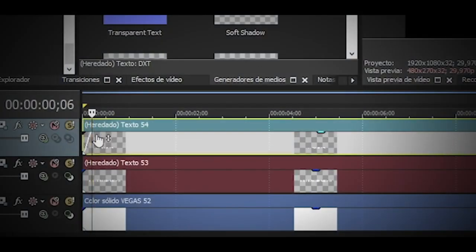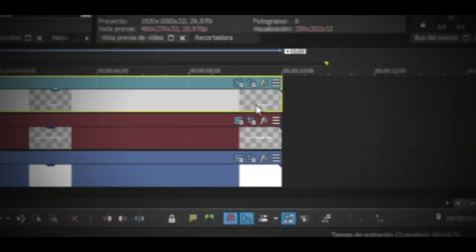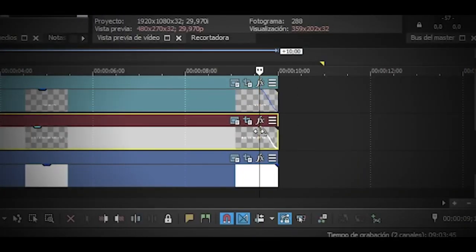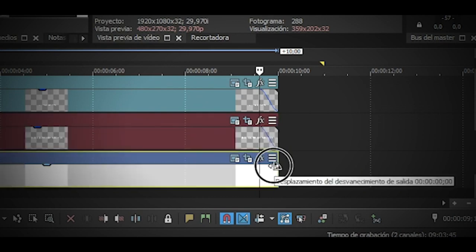The program in which I edit is called Sony Vegas, and I have 100% mastery in the program since it was where I started editing.